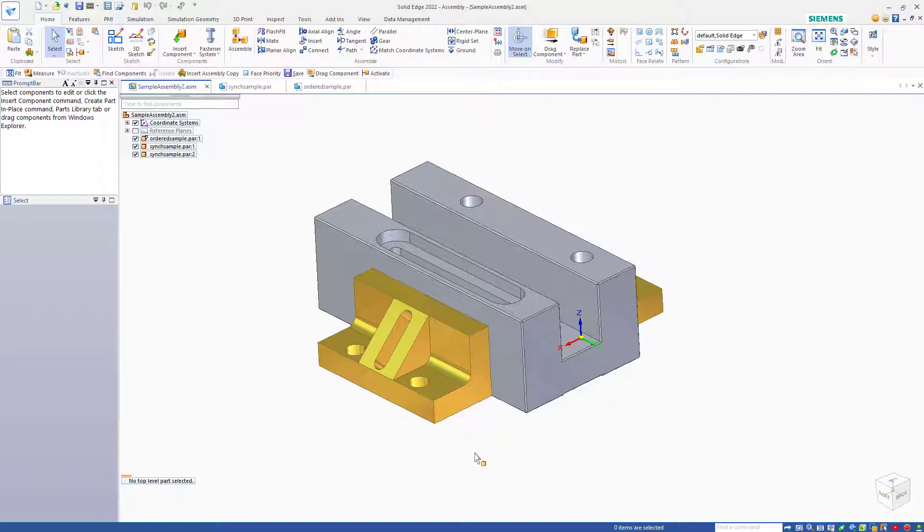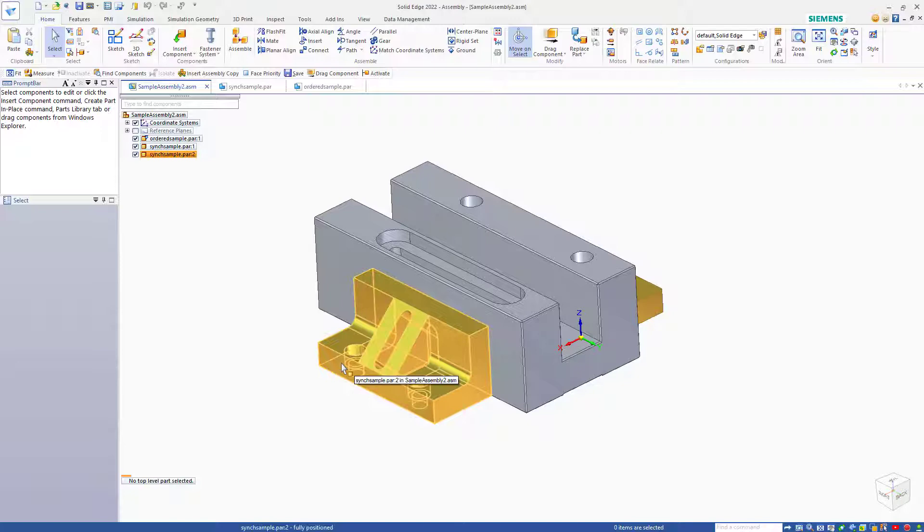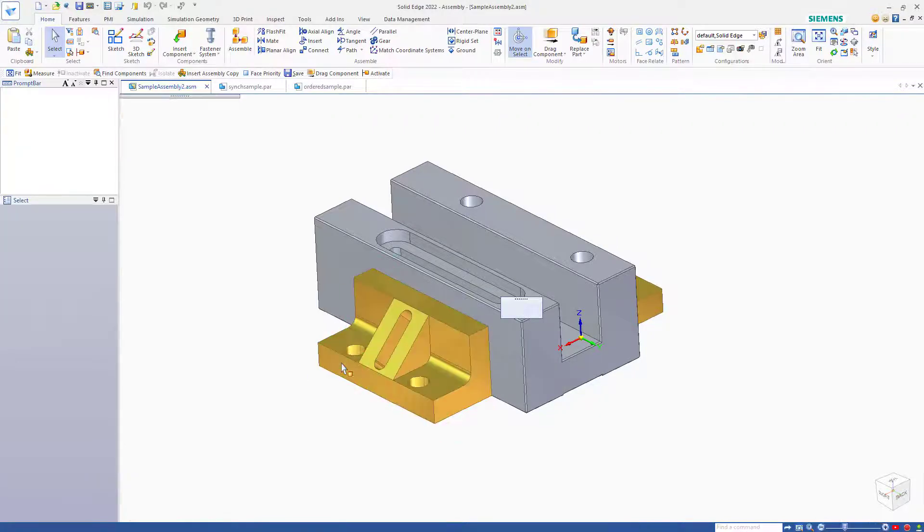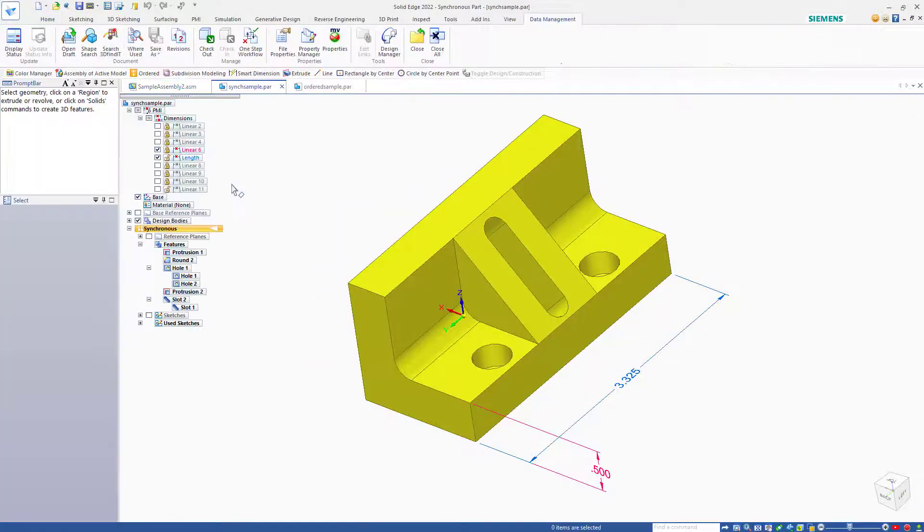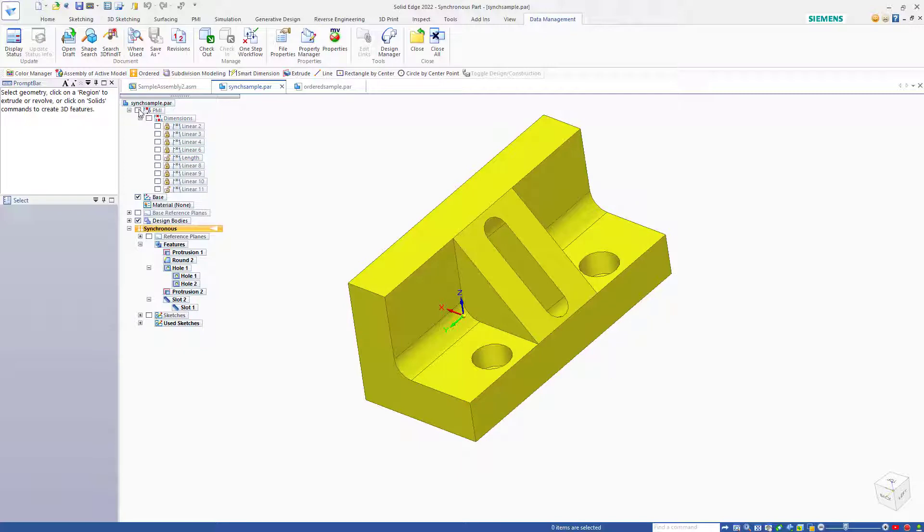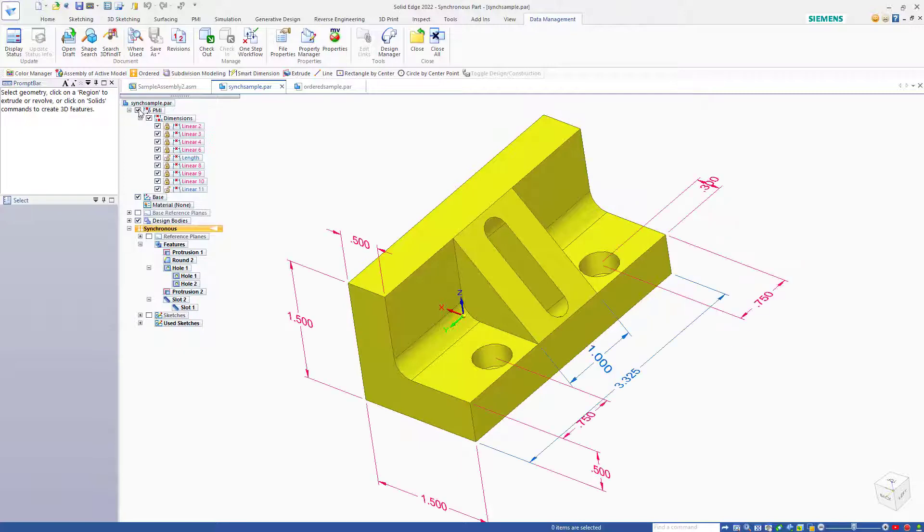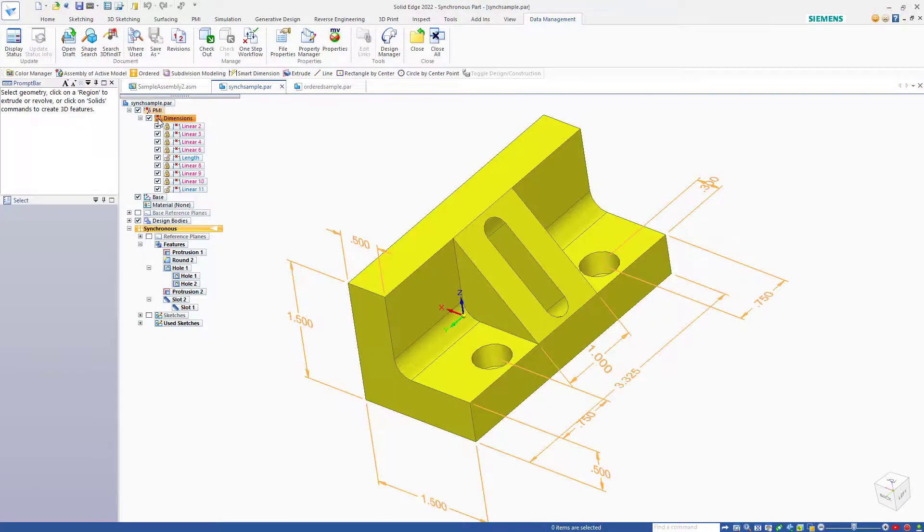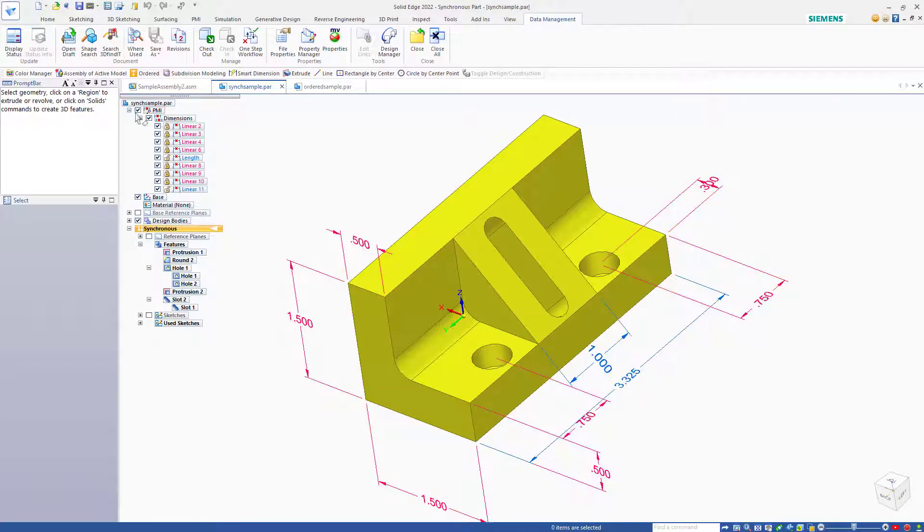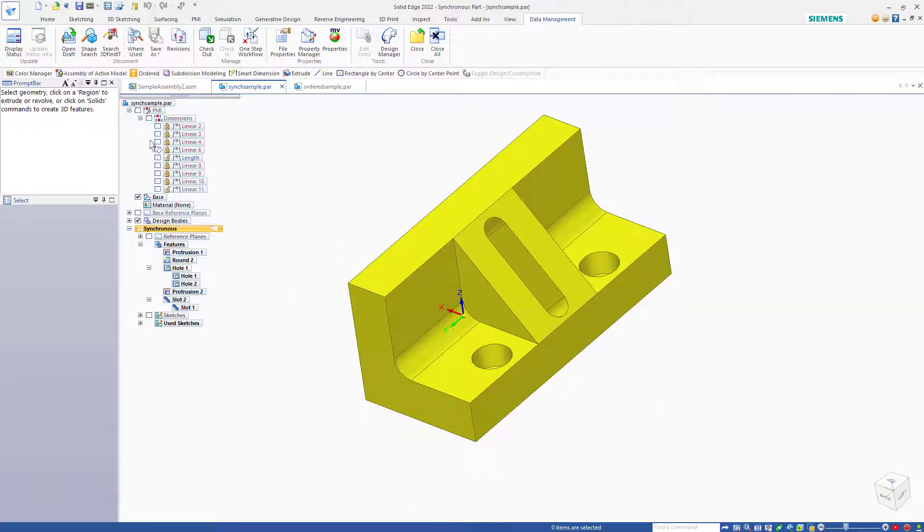Because I have these parts open in their own windows, I can get to those windows just by double-clicking on the part. Notice that this is a synchronous part. I can turn off or on all of the dimensions using the PMI collector in the Pathfinder, or I can control them one by one just turning on the dimensions that I need.